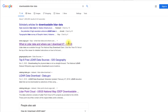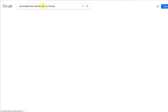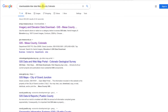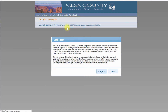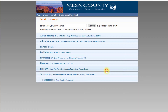You can see we get lots of results. So instead, let's narrow down our search to a local area. Change your search term to downloadable LiDAR data for Mesa County, Colorado. Locate and select the link, Imagery and Elevation Download, GIS, Mesa County, Colorado. This disclaimer pop-up is common to downloading any geospatial data.